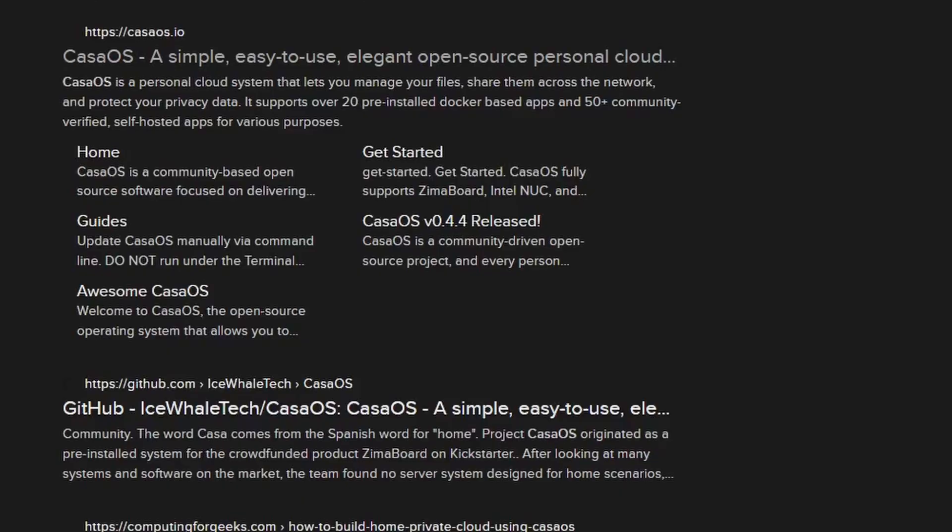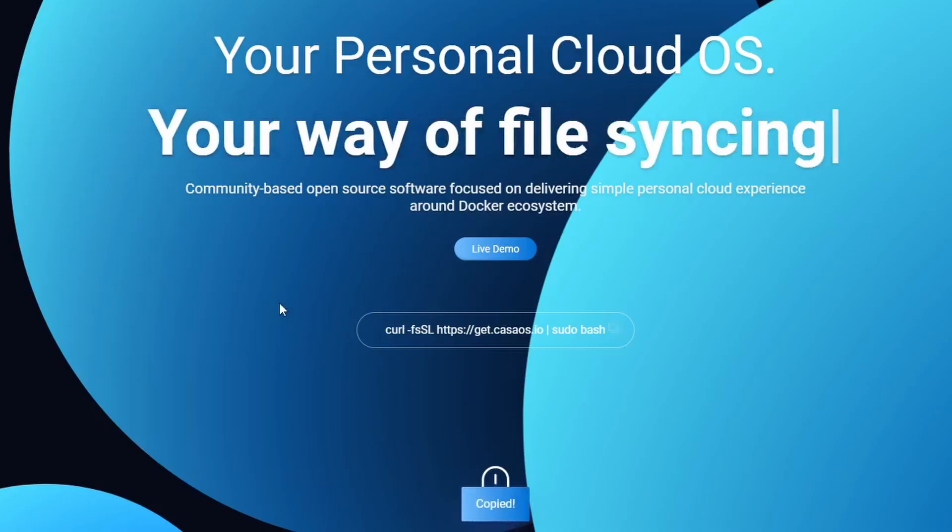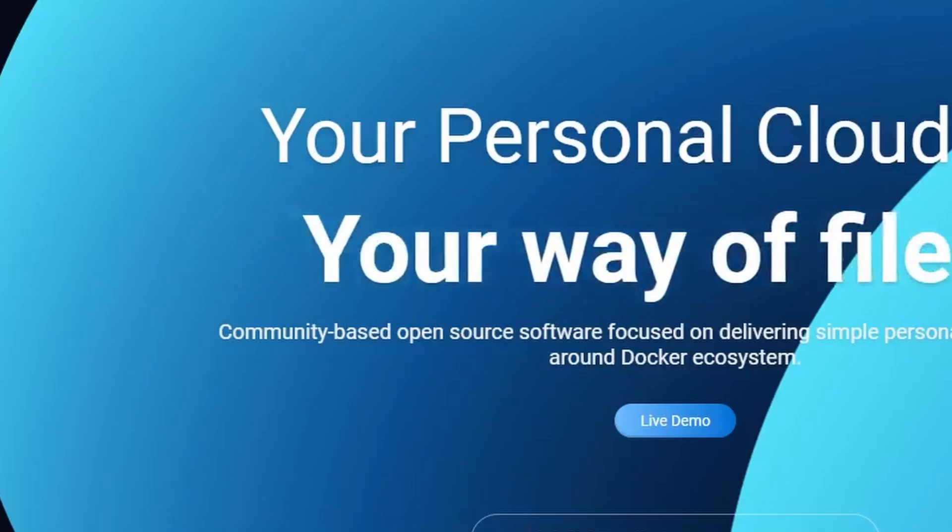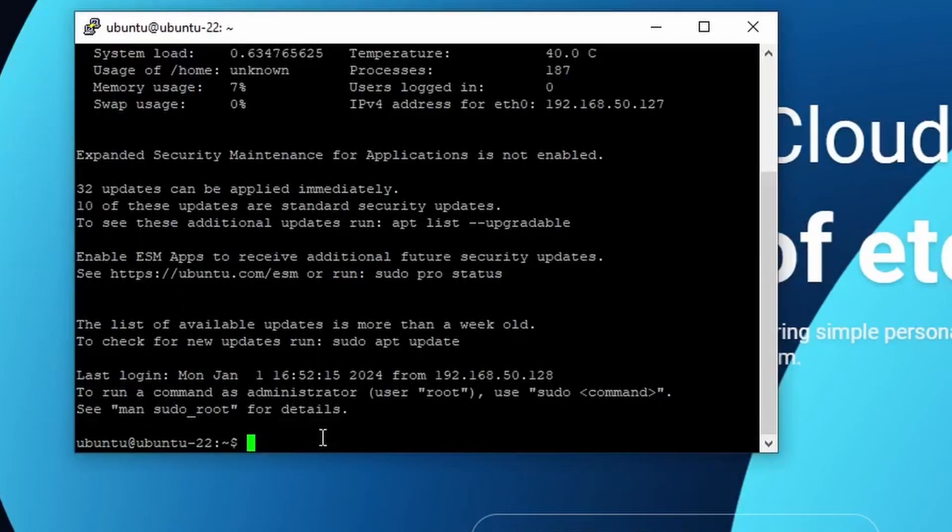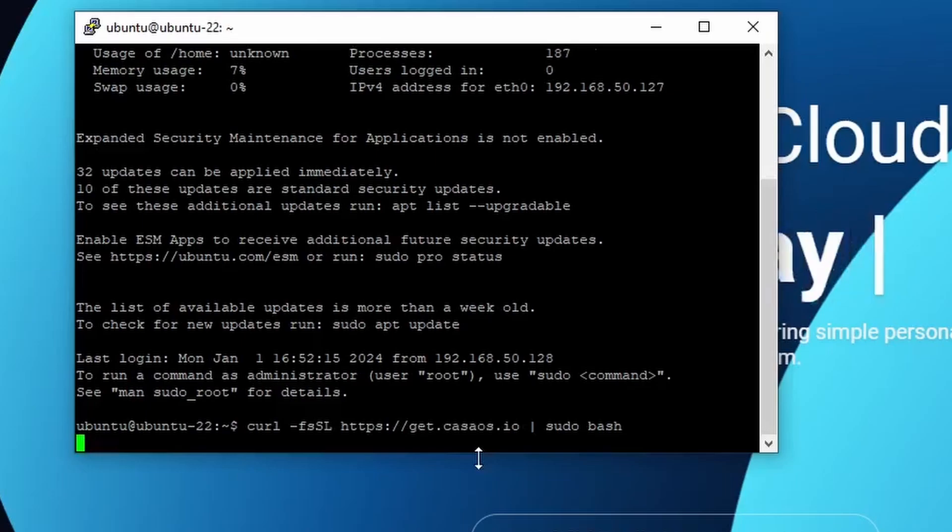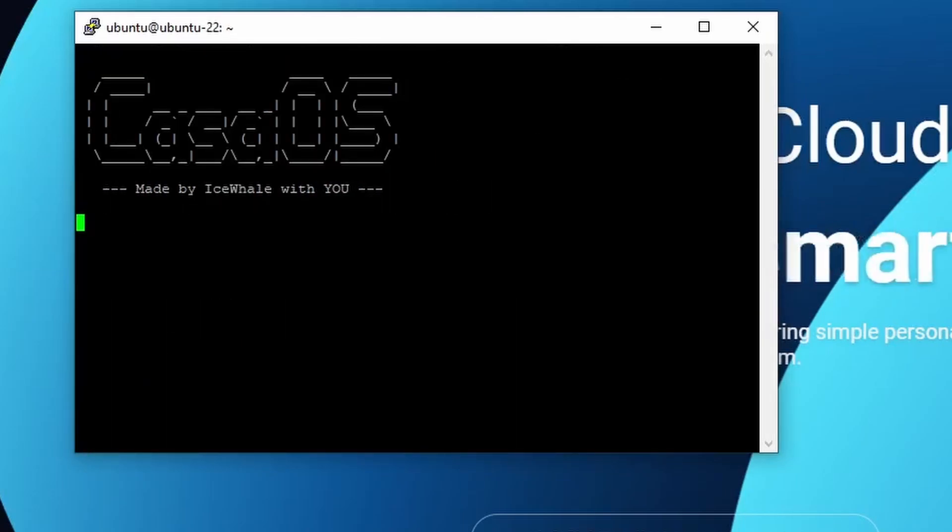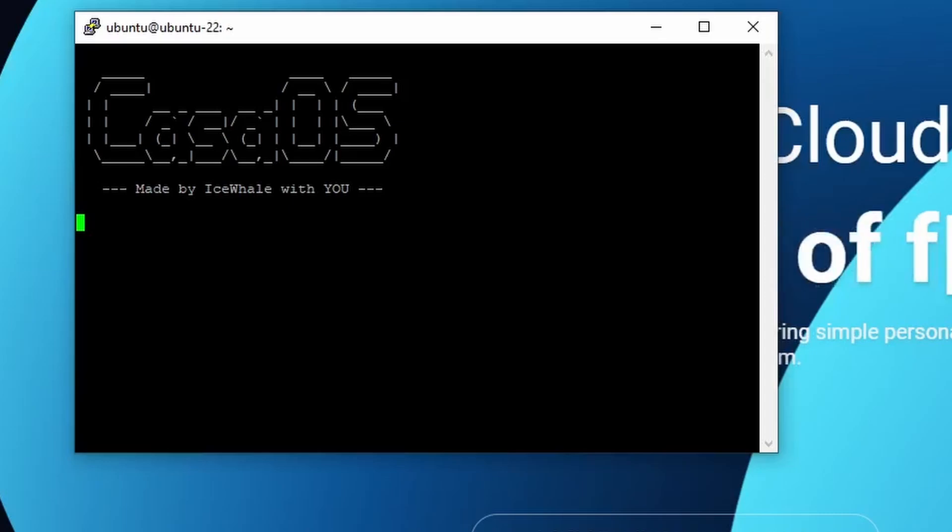Go to casaos.io and copy the install script that is on the first page. Paste the script onto Putty, then enter. This will take a bit of time again. Depending on the microSD card you use and the internet speed of your provider, it could take a while.